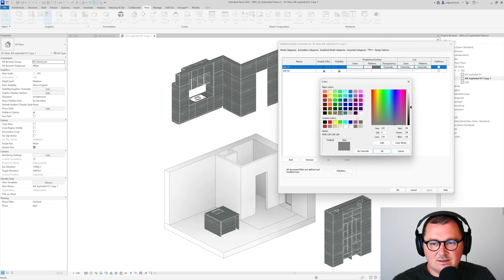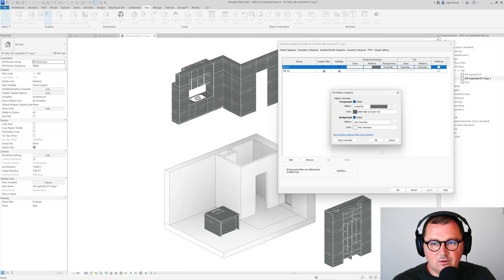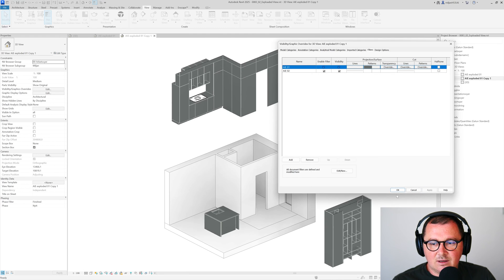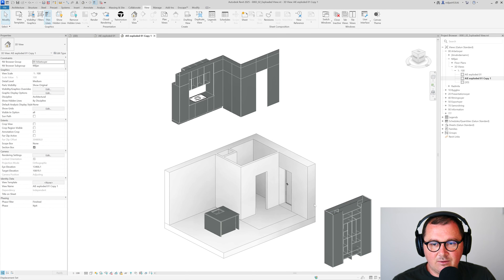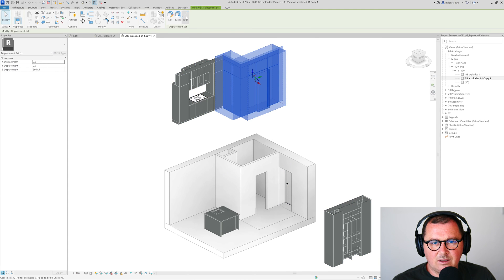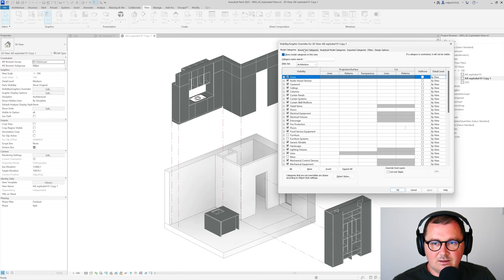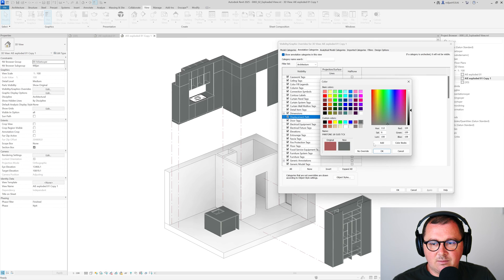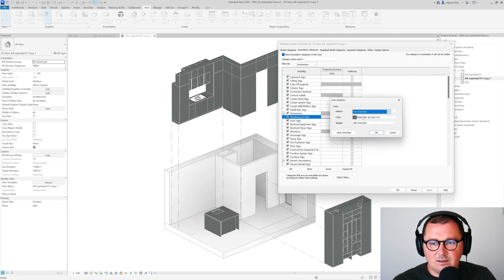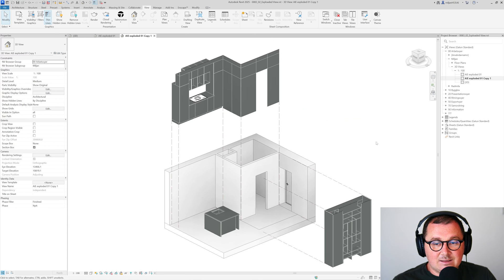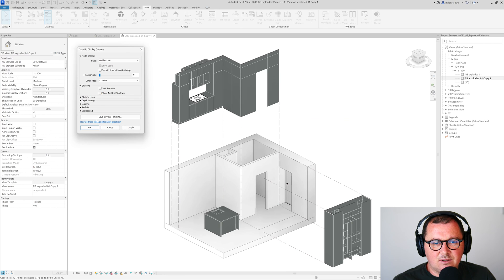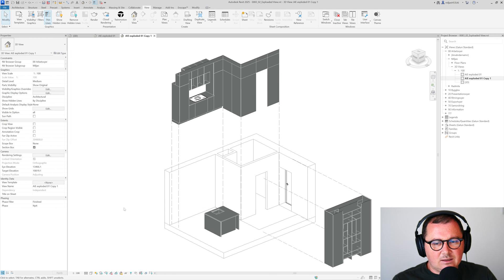Going back to the filters, I want to change the pattern to a clean one — I don't want a wood pattern on the casework. Clicking Apply, you can see how it looks. I'll add the paths, then also change their color. I may also adjust the ambient shadows — I'd like a flat/plane look.